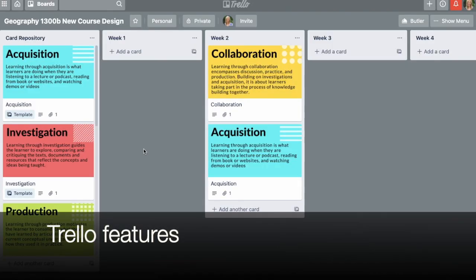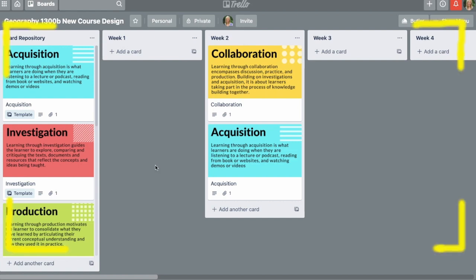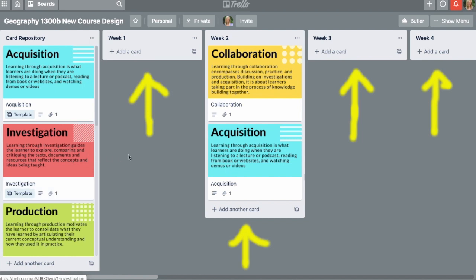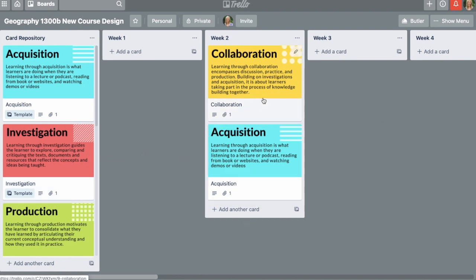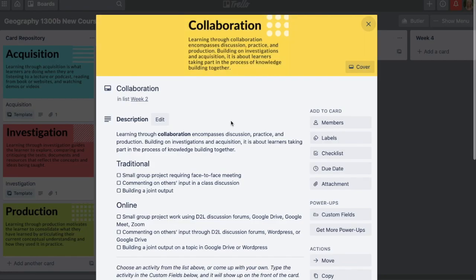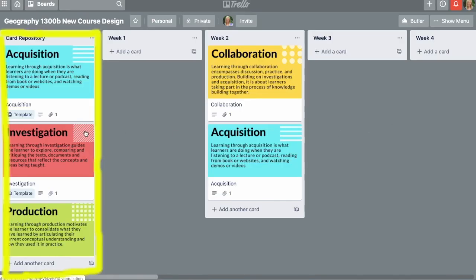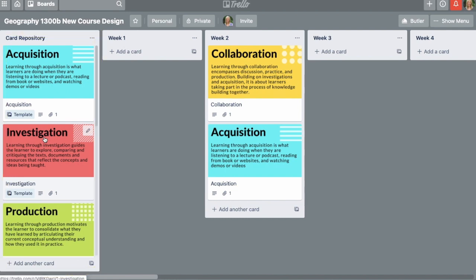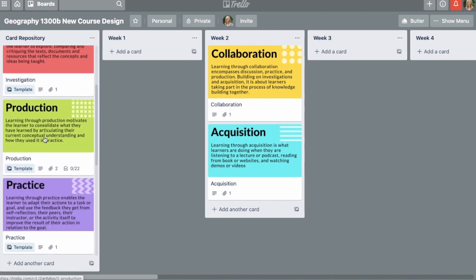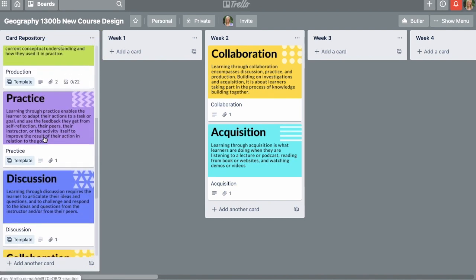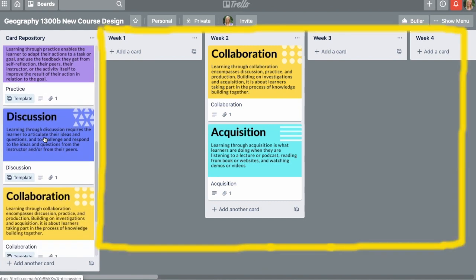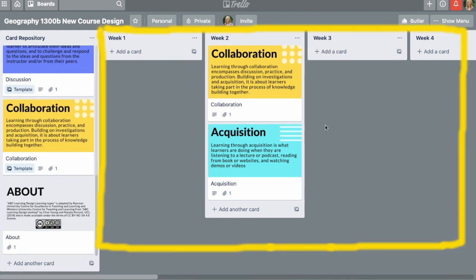First let's get some Trello lingo down. This whole area is the board for my course. These columns are the lists and on the lists are cards. Each card has a bunch of features but most essentially a front and a back. In the list on the left here is the card repository. These are the cards we are going to create copies of when storyboarding our courses. The rest of the lists are for us to organize our weekly activities.